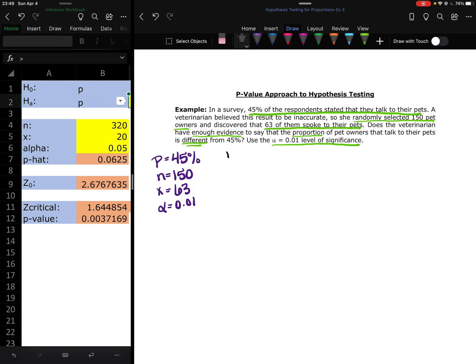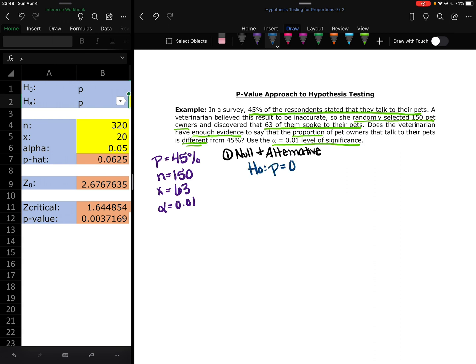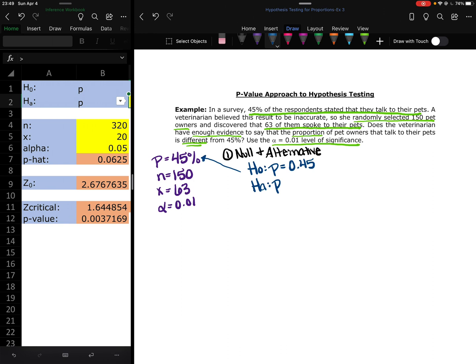So that's going to be our population proportion. Our null and our alternative. Our null starts with H0, P equals 45% as a decimal. And HA, the alternative, what the veterinarian believes. She believes she wants to see if P is different from 0.45. So that's going to be the not equal to. She doesn't know if it's less than or greater than, she just wants to know if it's different.